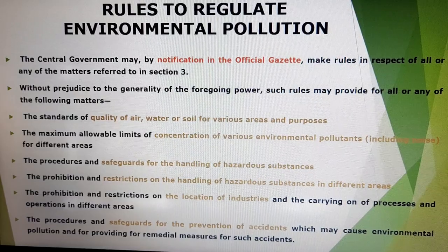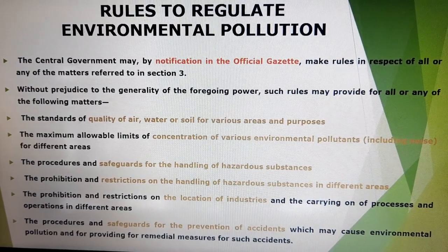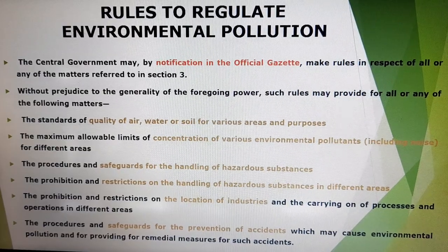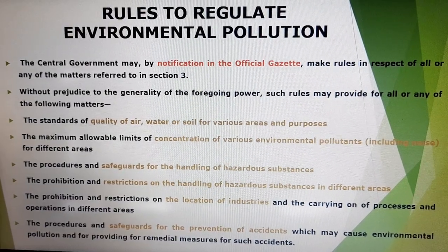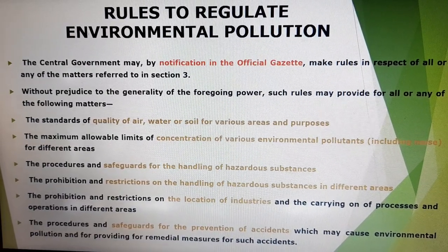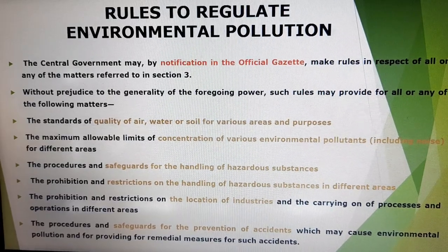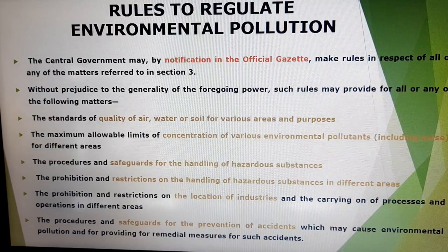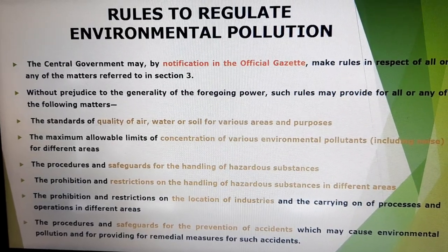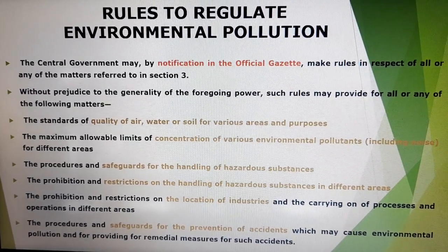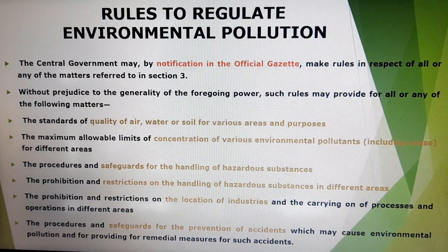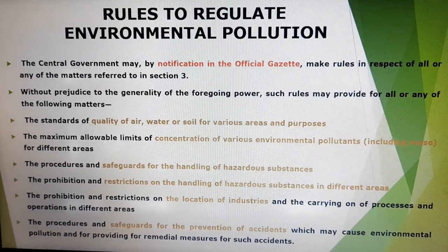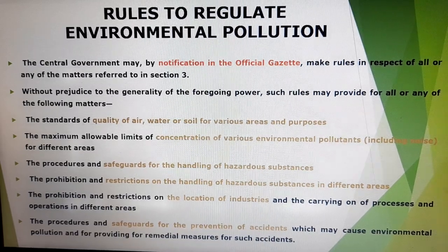In case of water pollution, factories discharge water without treatment. In case of air pollution, dust, particles, certain kinds of fuels, and smoke are discharged by factories. So the standards have been given by the authority and department for controlling air, water, and soil for various areas and purposes, and the maximum allowable limits for concentration of various environmental pollutants including noise for different areas.